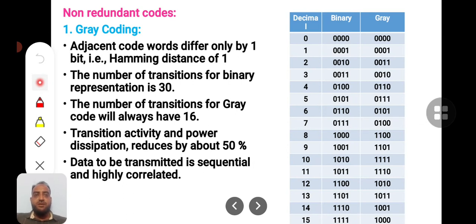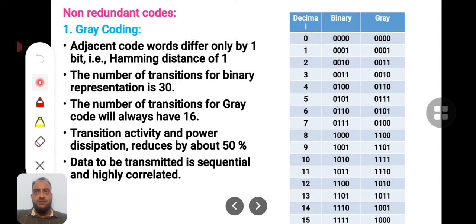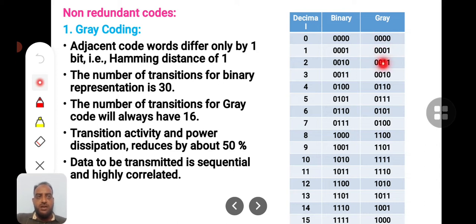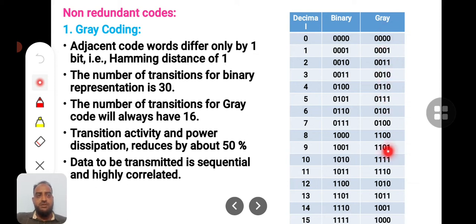The first concept of bus encoding technique is grey coding, which is a member of the non-redundant codes family. You might have heard about grey coding in switching theory, where you need to reduce an equation using K-maps — grey coding is used there to reduce equations. Here also, you can see the grey-coded 4-bit data — a 4-bit odometer from 0 to F — where the data is converted as shown.